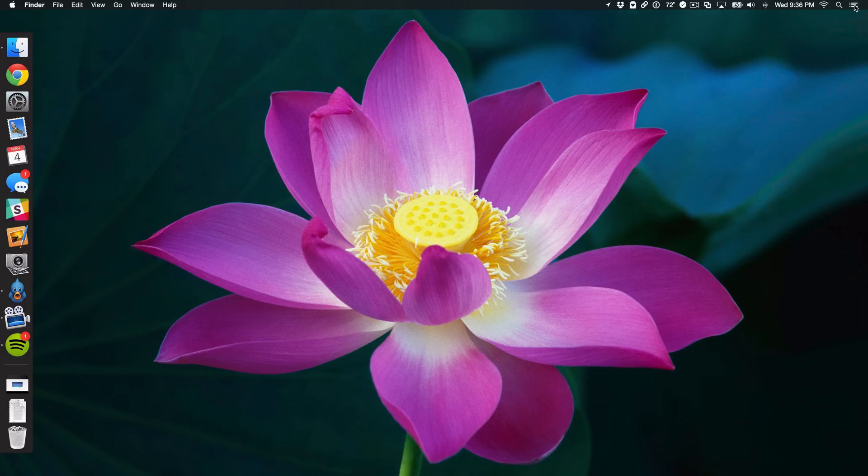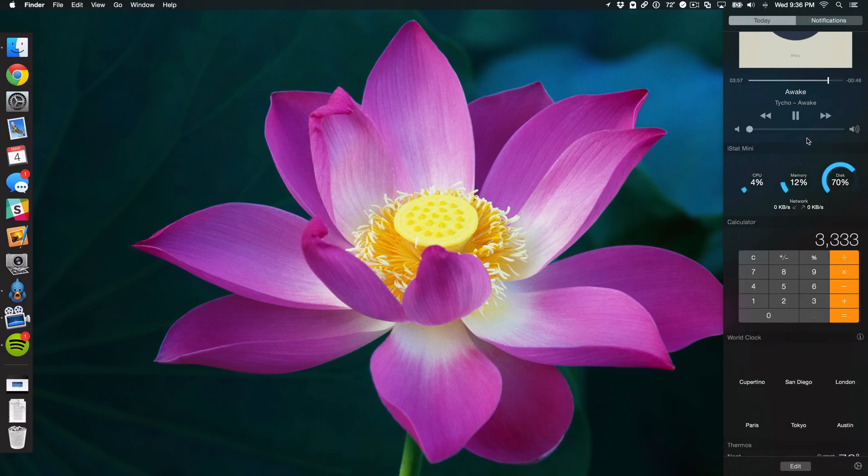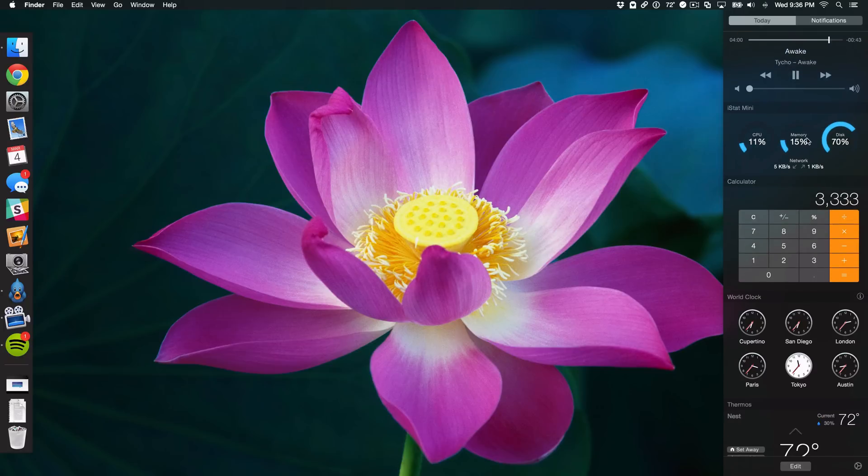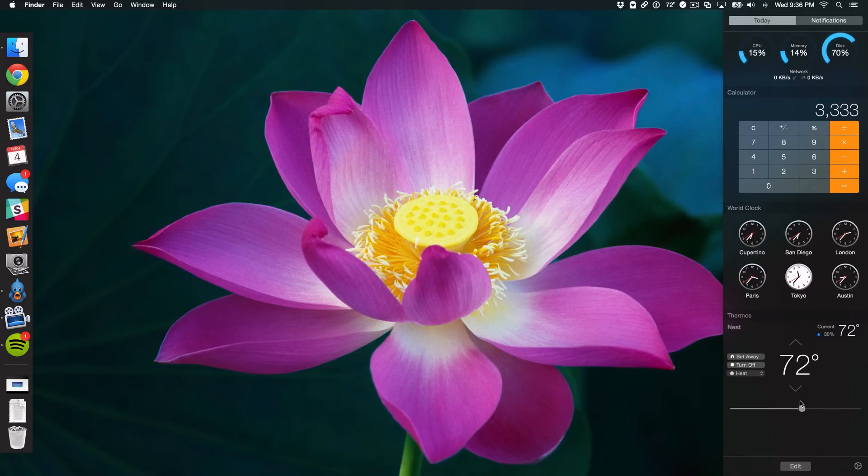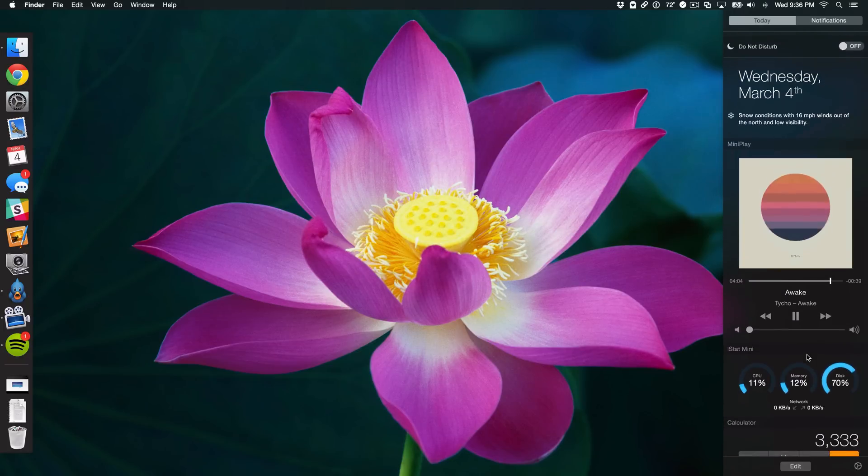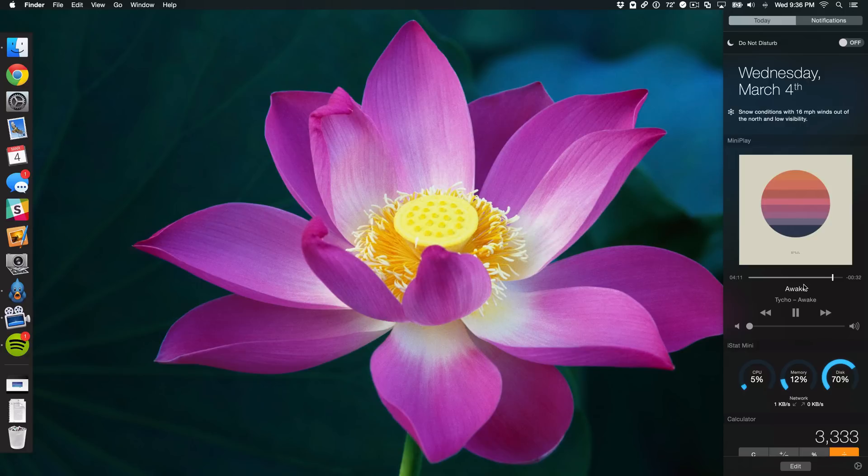How goes it ladies and gents, it's Jeff with iDownloadBlog. I use Notification Center all the time on my Mac to do things like perform calculations with the calculator widget, change the temperature in my house, or look at what's currently playing and skip and scrub with MiniPlay. I use Notification Center all the time, of course for notifications as well.